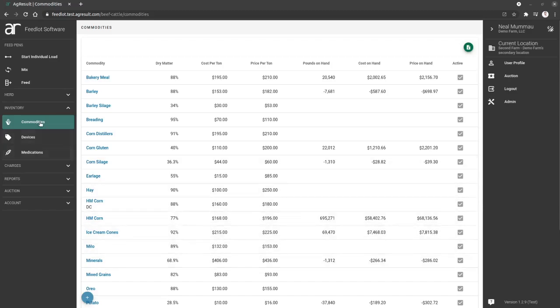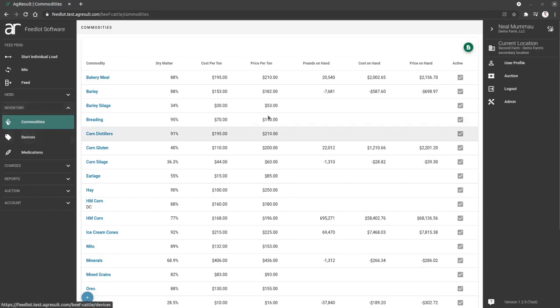On the left menu, you're going to go to your inventory section, you're going to find the commodities option, and that's going to show you all existing commodities that you have in your current location within the system.